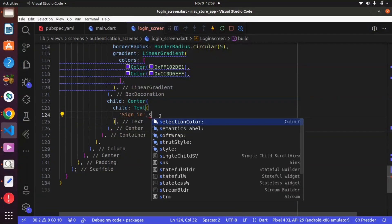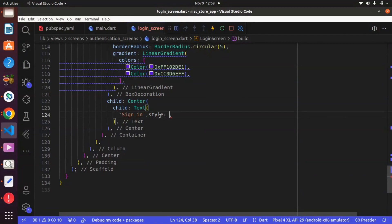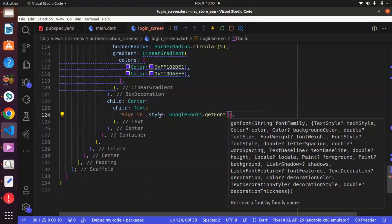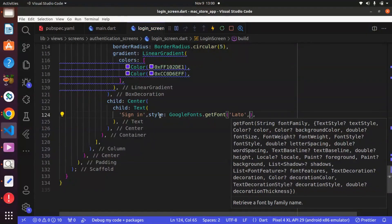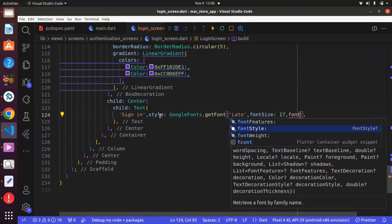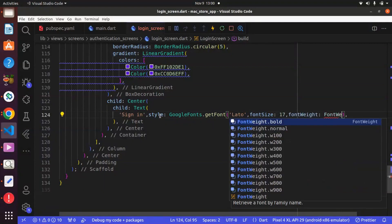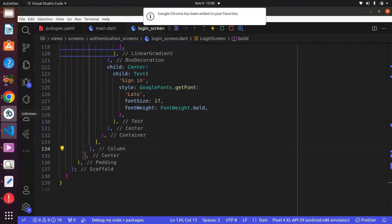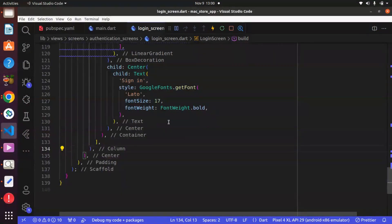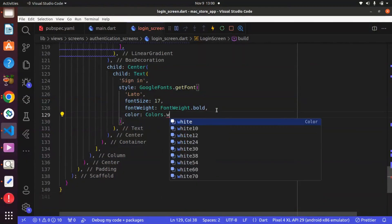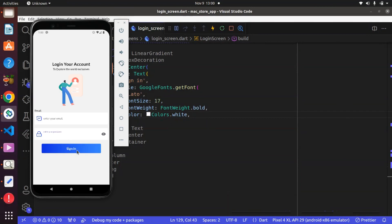Okay, we have it over here and we can go ahead and style this a bit. We want to give this a font family — so we can use Google Fonts, then dot getFont, and the font family is going to be Lato, but you can use any font family of your choice. We also want to give a font size of 17, and we can make this bold with font weight dot bold. We can also change the color to Colors dot white.